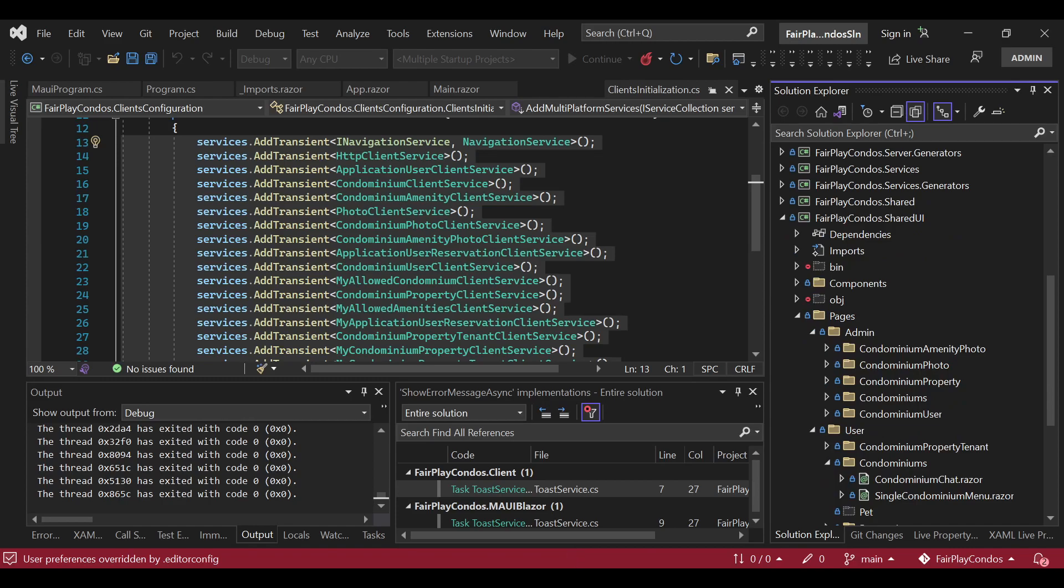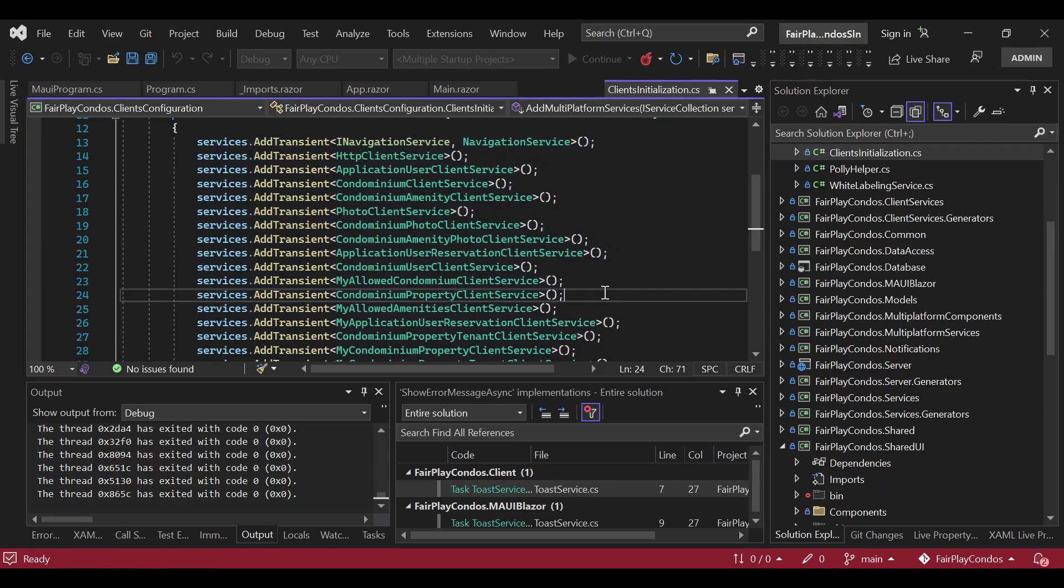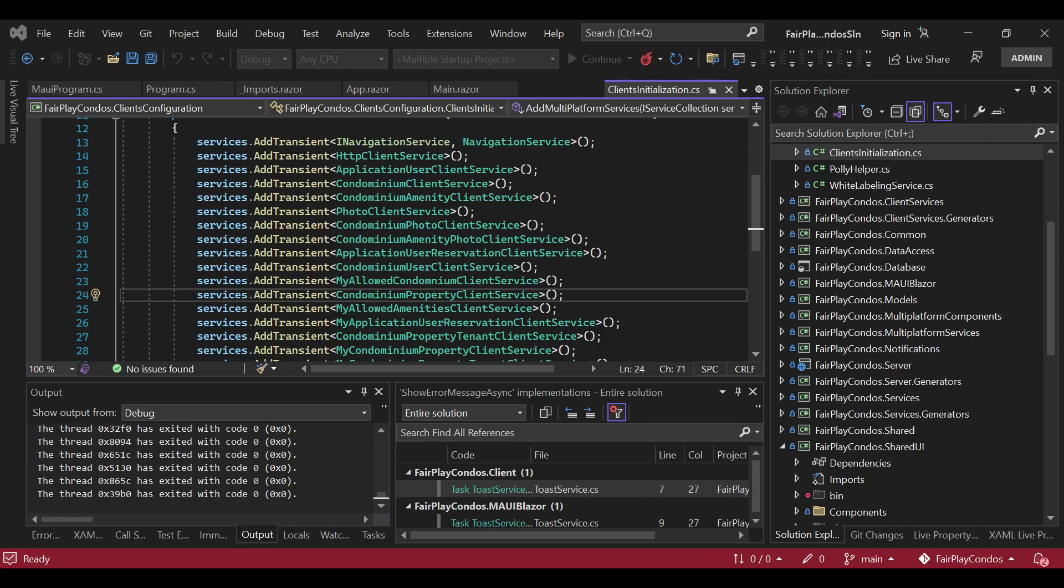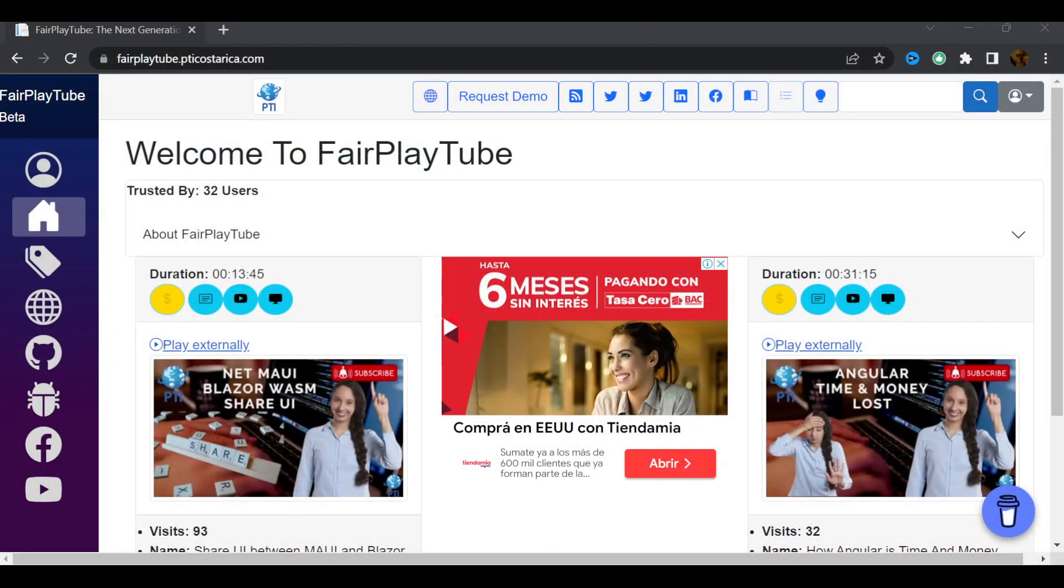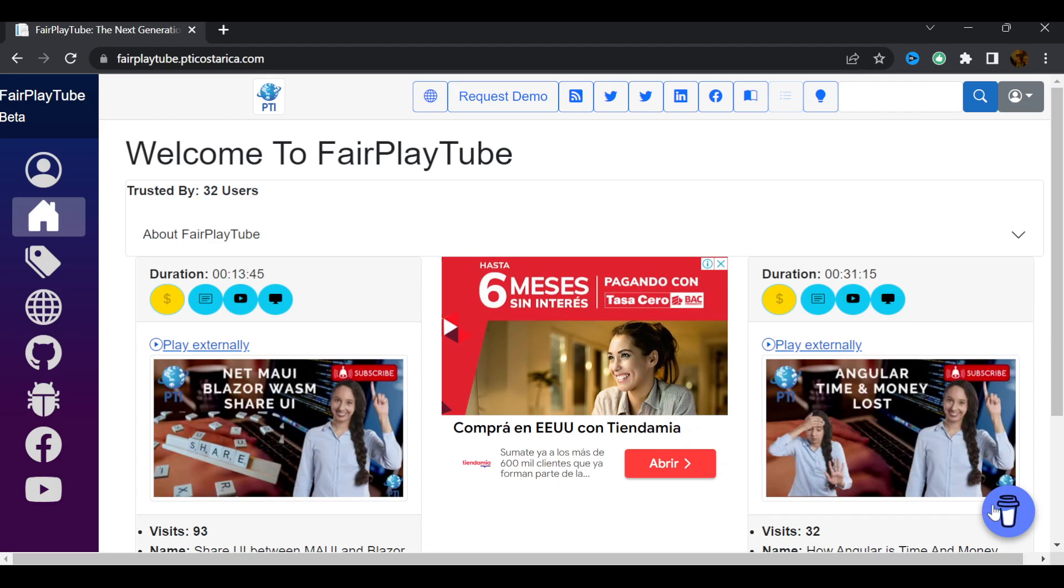This is everything for now and soon we will upload another video giving you more information of this project and sharing a little bit further the magic of C-Sharp source generators. Now, please remember, visit fairplaytube.bdicostarica.com, click the buy me a coffee icon and select a donation of your preference. Have a great day.